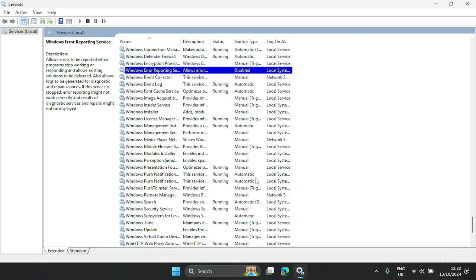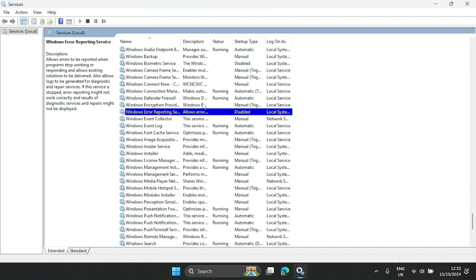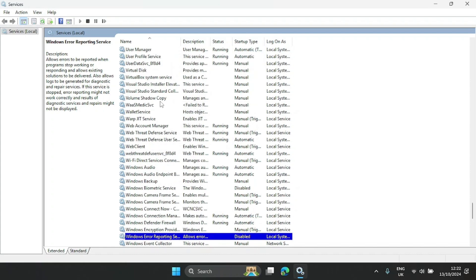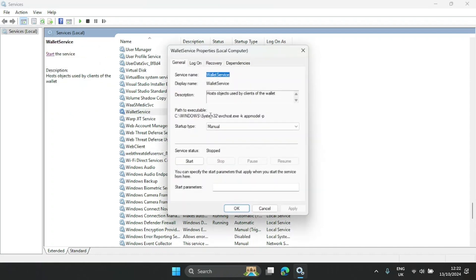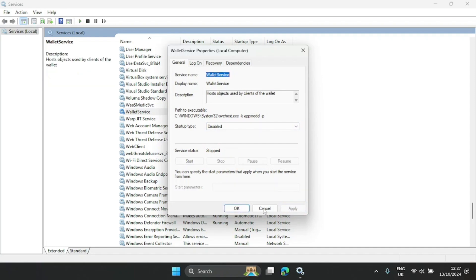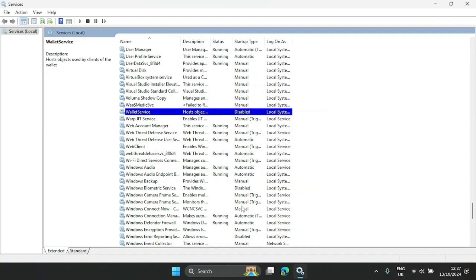The next ones are Work Folders and Wallet Service. Let's go to Wallet Service — you can disable this as well. I'm going to go ahead and disable it.